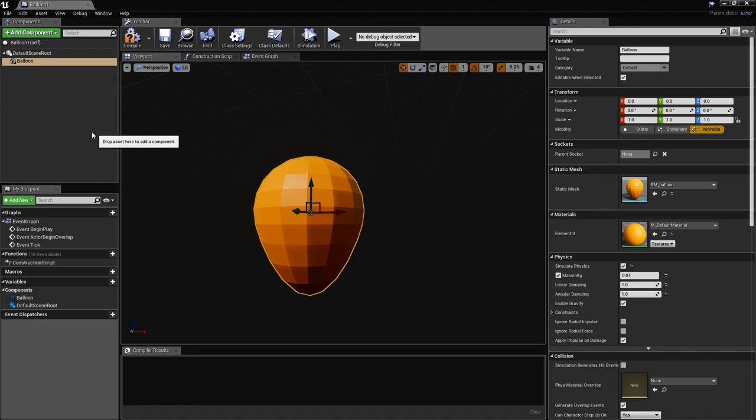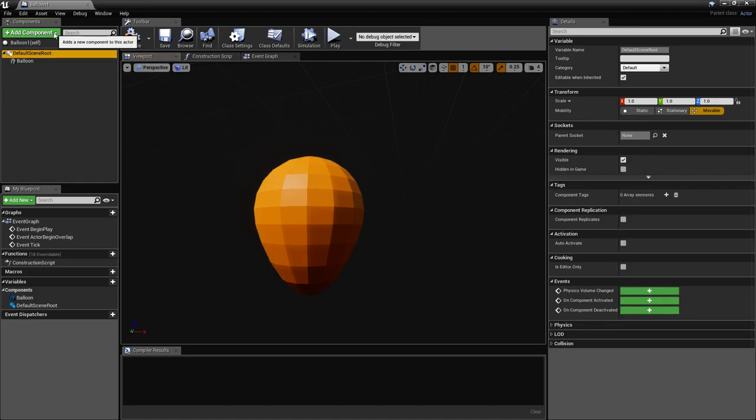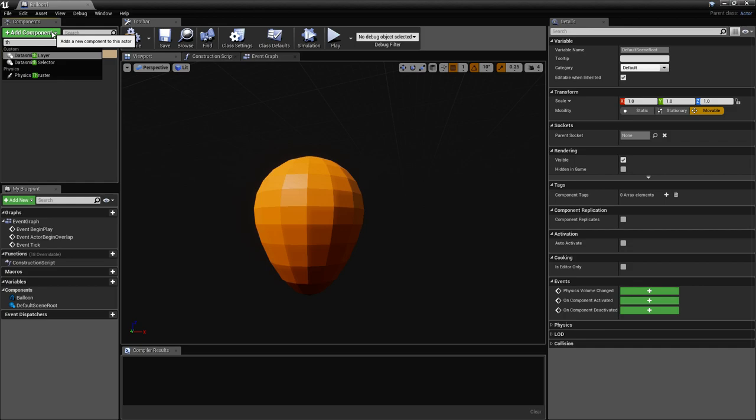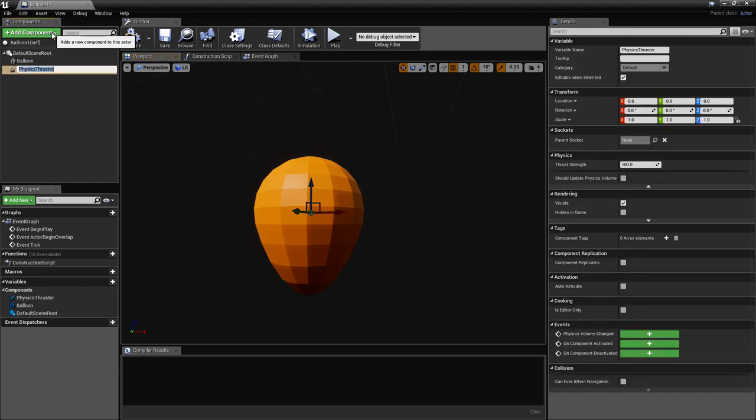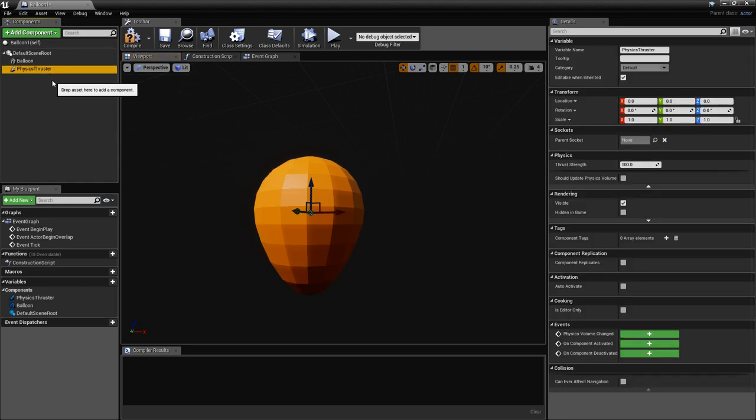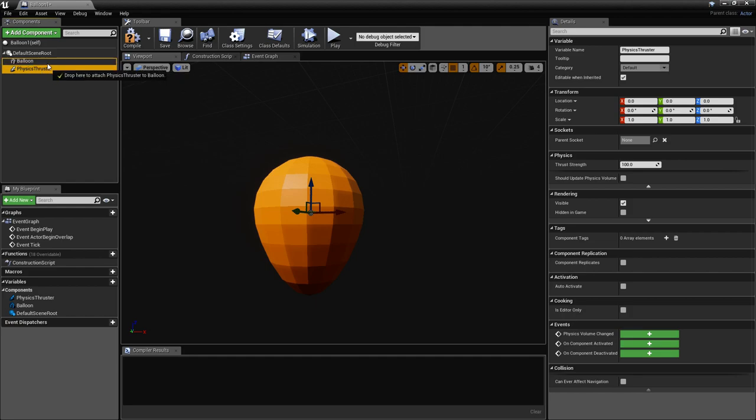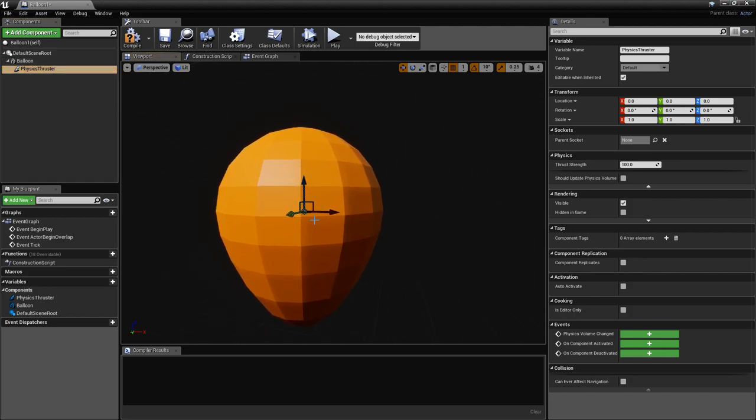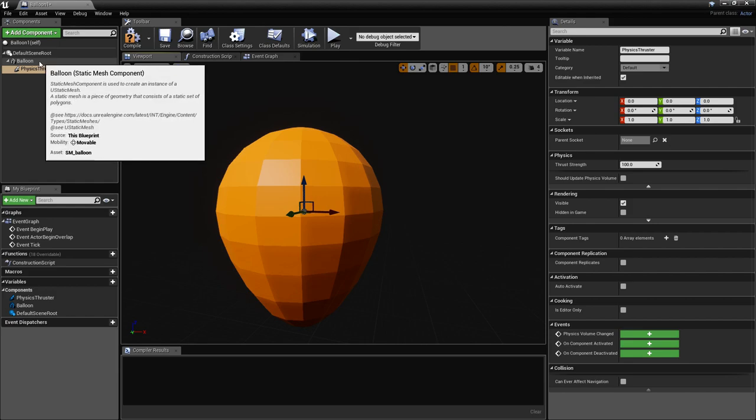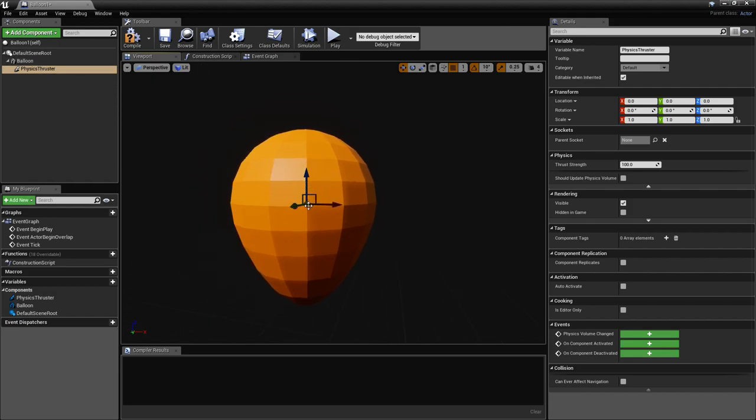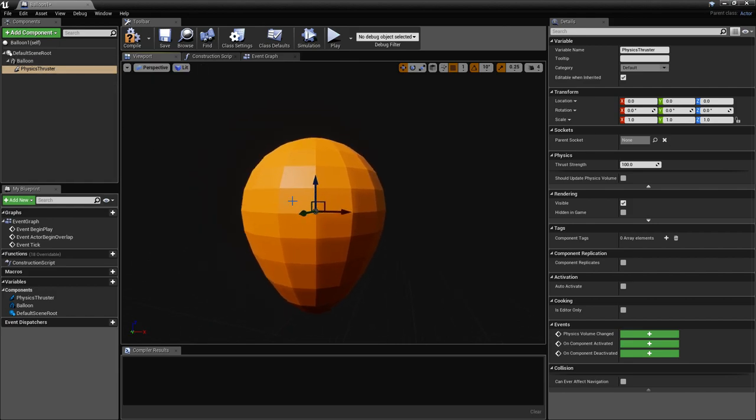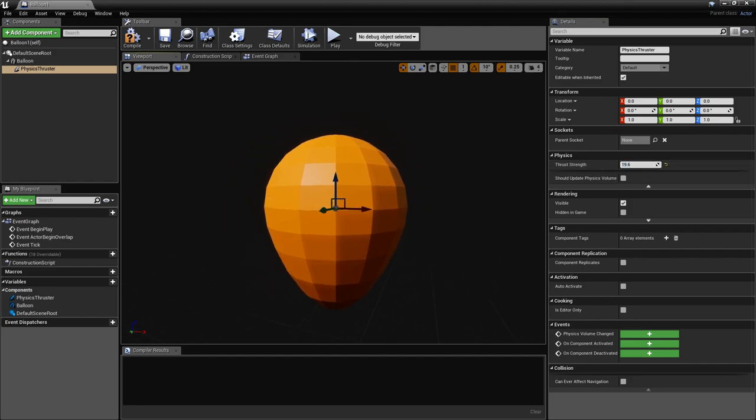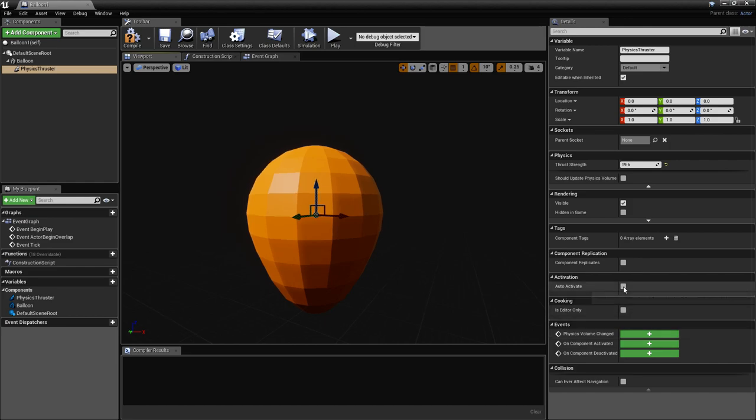We created our balloon. Now let's create the force, and we'll use a physics thruster for that. A physics thruster adds a continuous force to the component that it's parented to, so we'll have to parent this to the balloon. This force is applied in the location of the physics thruster in relation to our parent component, so the force is going to be applied right here.